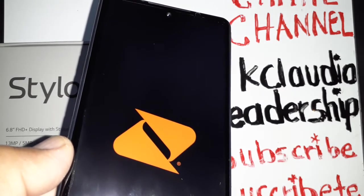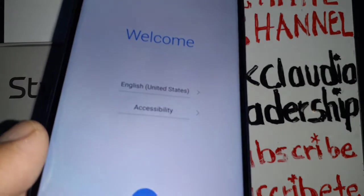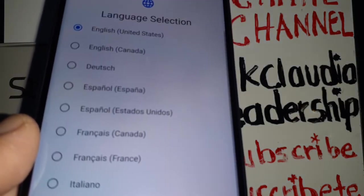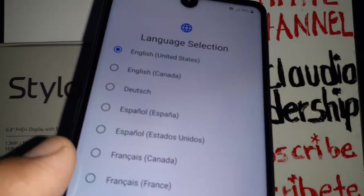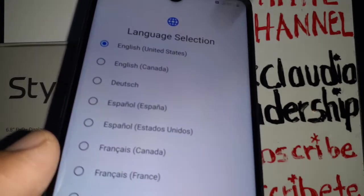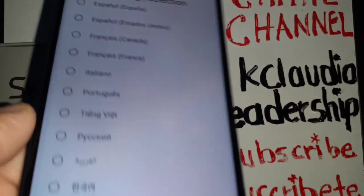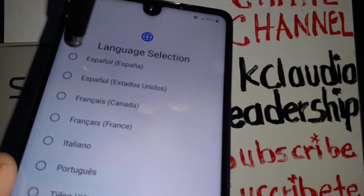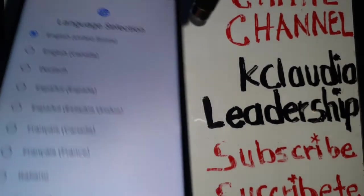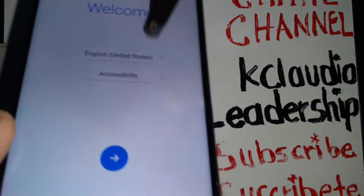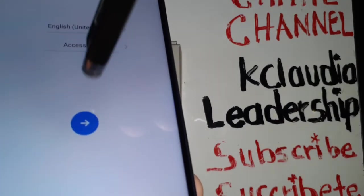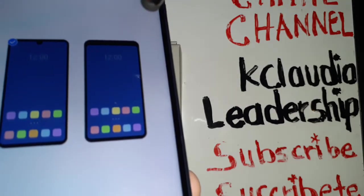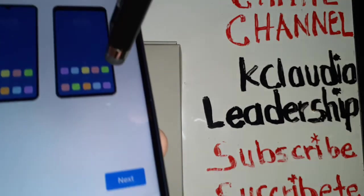We are now at the initial setup screen of this phone. Select the language you would like to have on this LG Stylo 6. These are the languages you can choose from. Select the language you desire, touch the blue screen, and keep the next option.